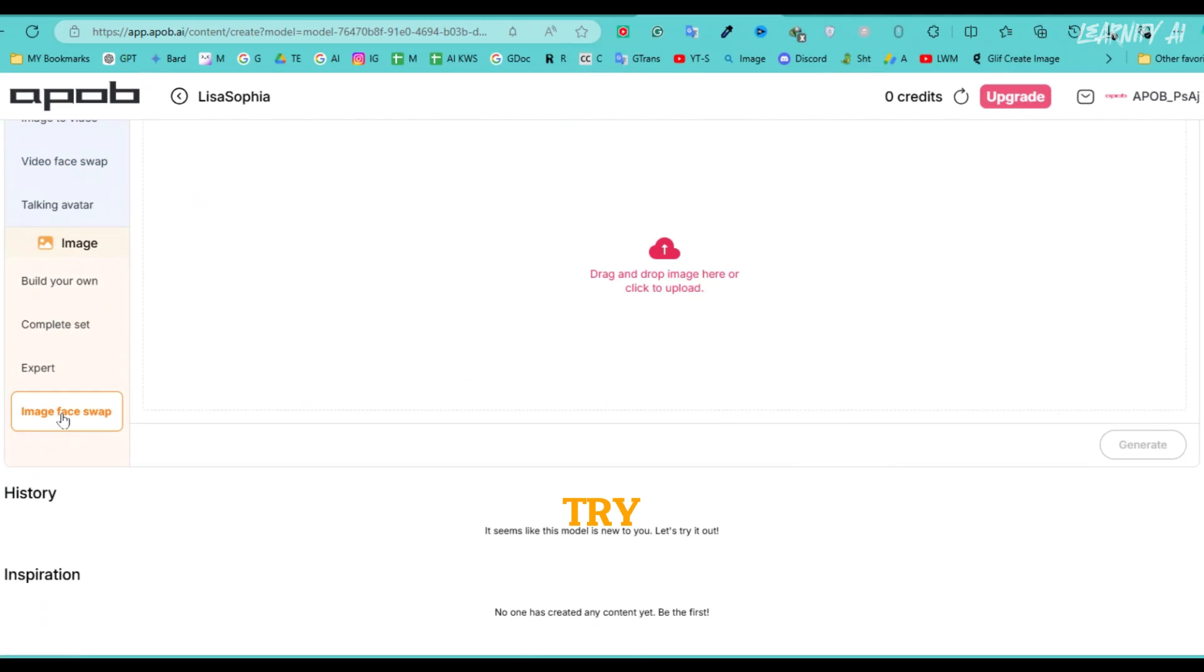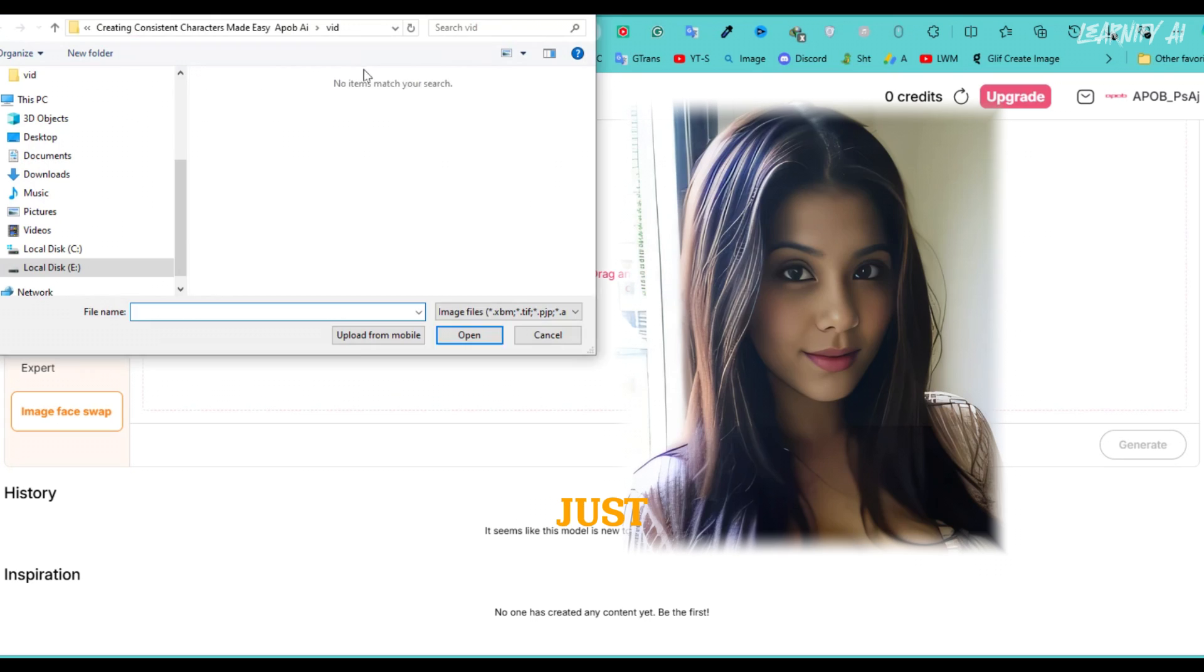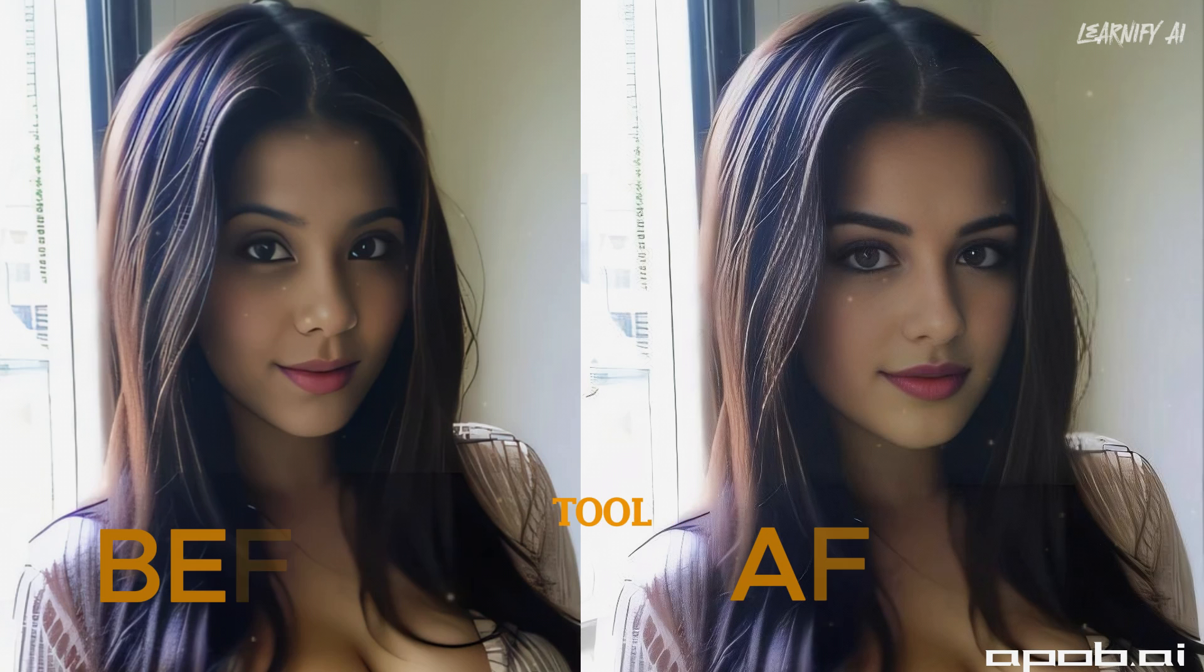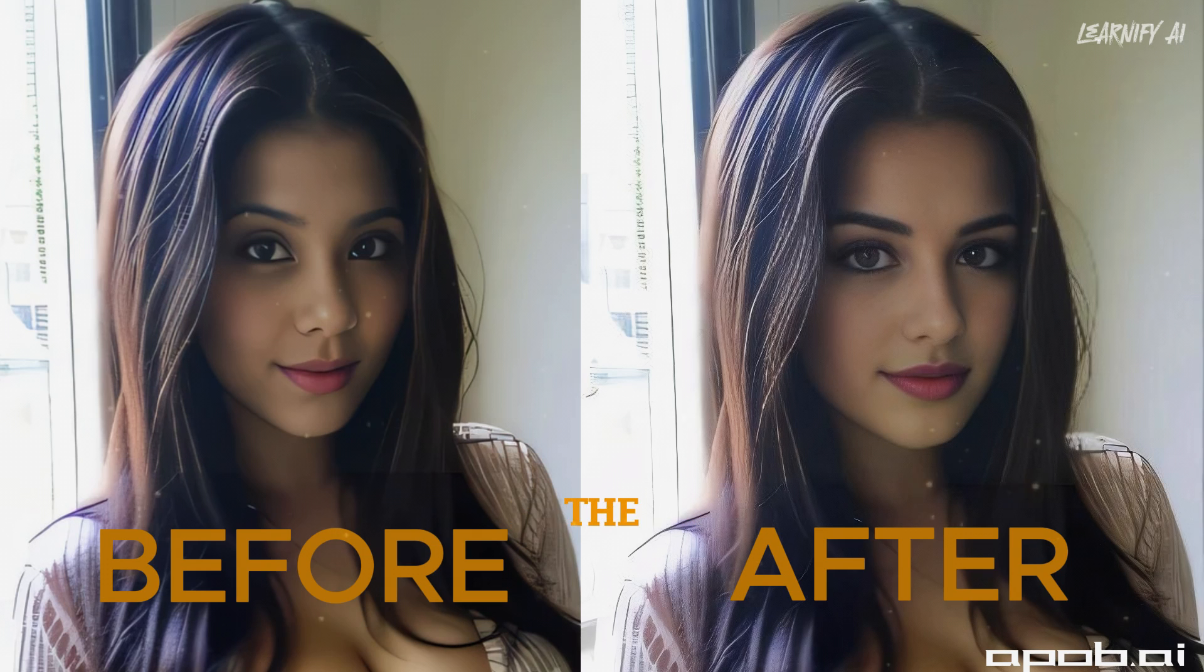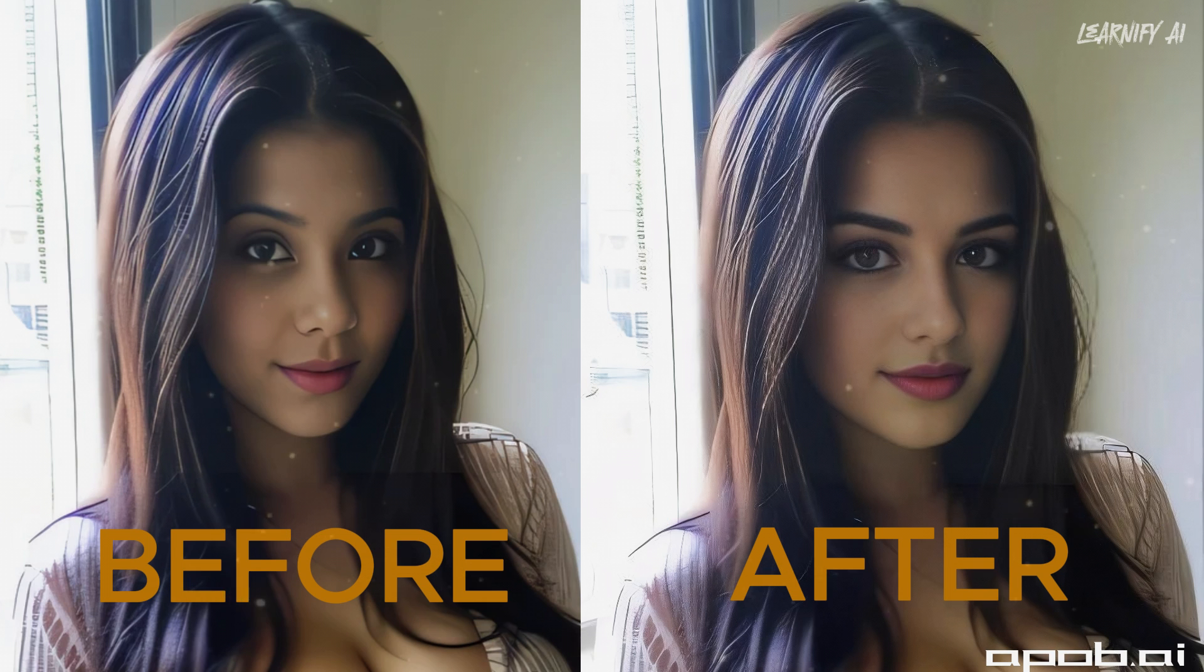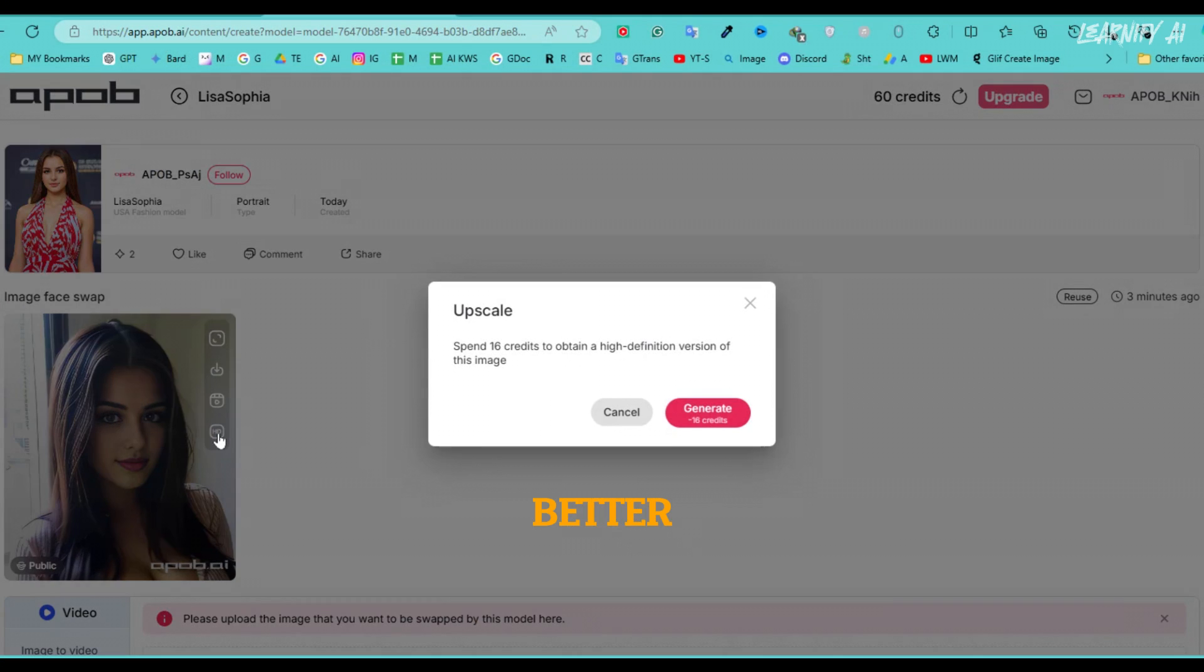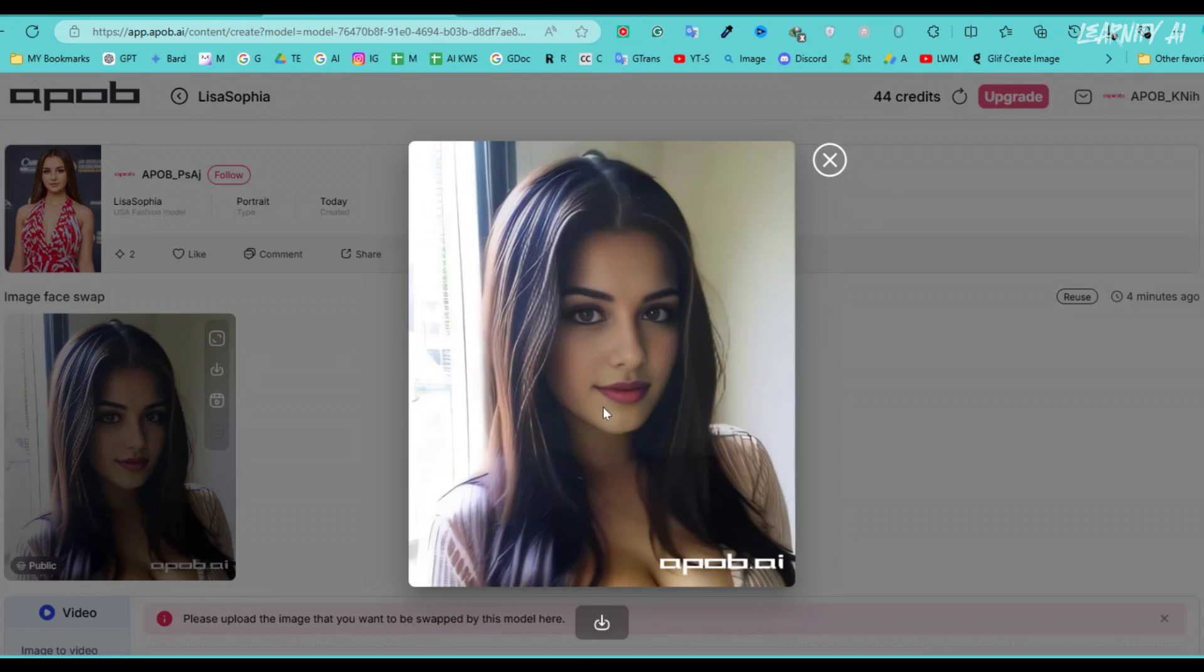You can also try the image face swapping feature. Just upload your image and click generate. The tool will enhance the image and even provide an option to upscale it for better quality.